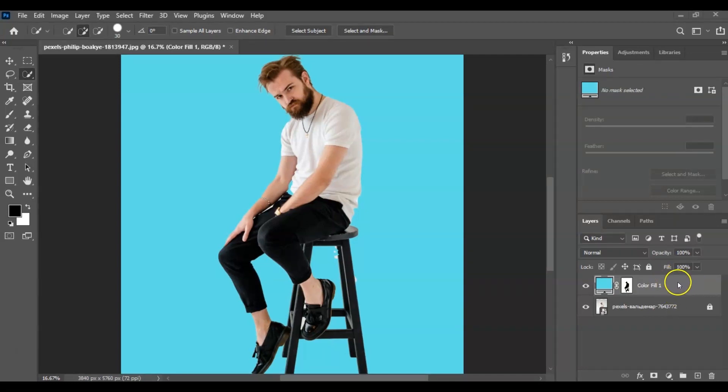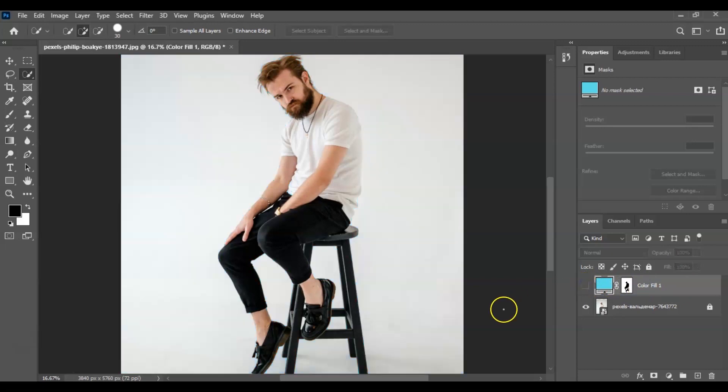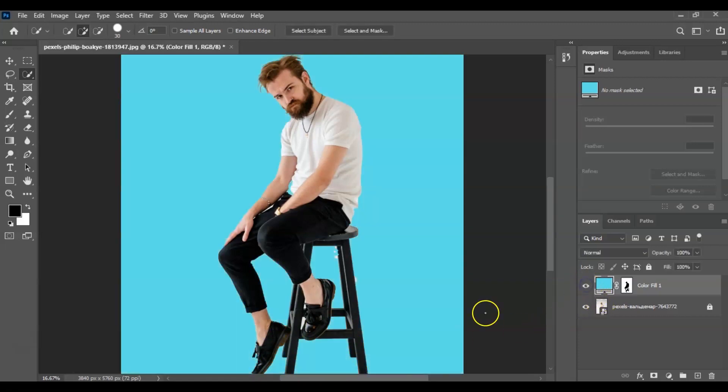But I want to show you the original picture of it. So this is the original picture where you can see that there are shadows under the chair. But from what we have did, the shadows were gone, so to bring that back, we just have to click on this layer.